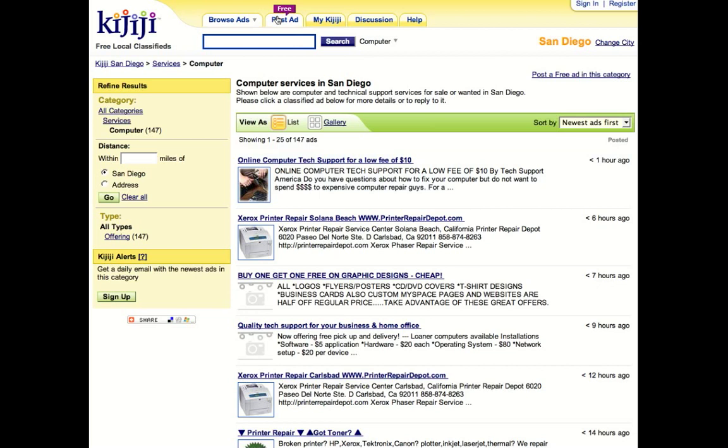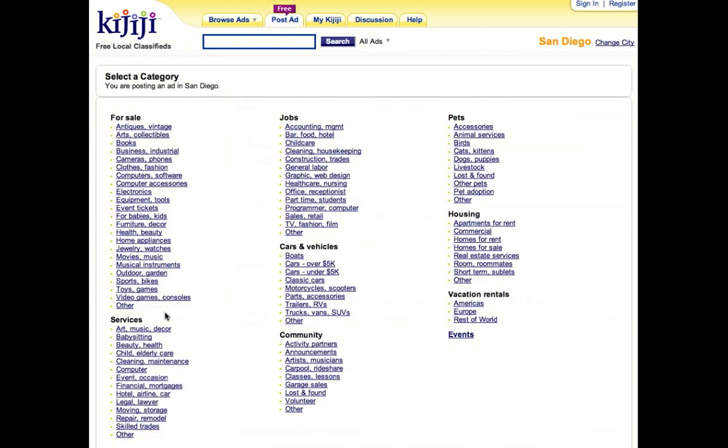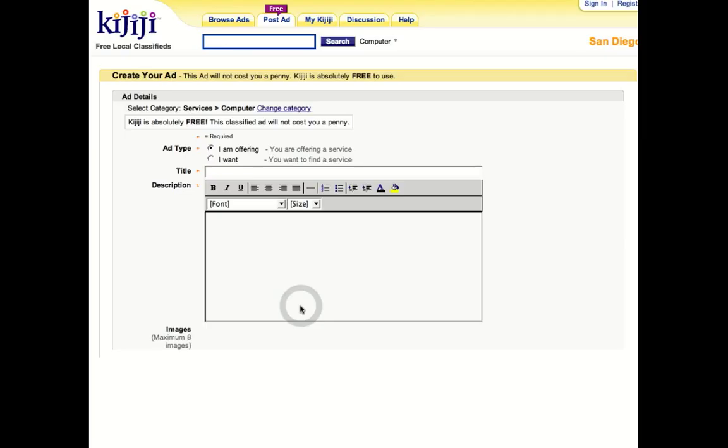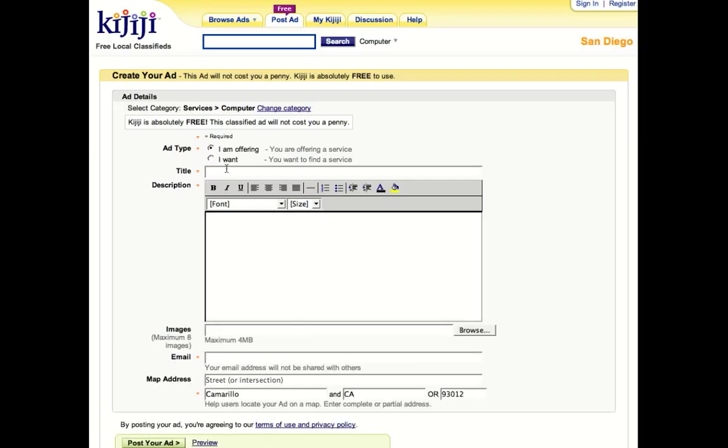So let's go right here up to the top and post an ad. Now, go back to the services section. Click on computer. And I'm going to click on California Internet Marketing Pros.